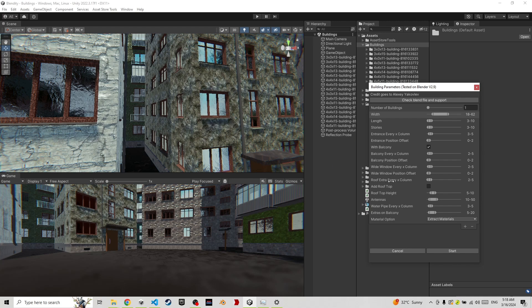Wide windows every X column, offset for that. Proof - and this will prove extras. I'm gonna add these extras that I showed, and you can add a rooftop which will add this rooftop.